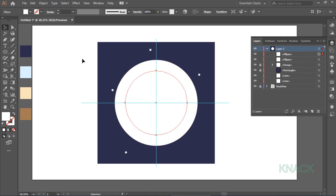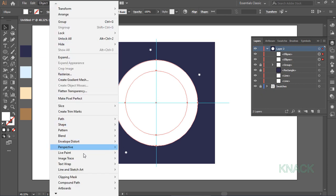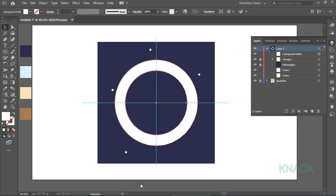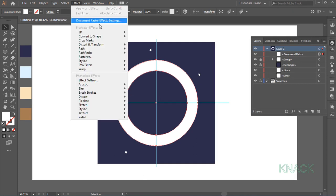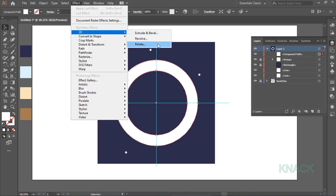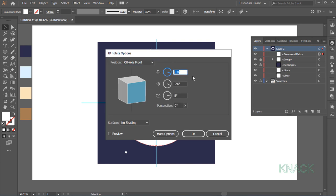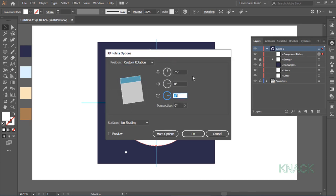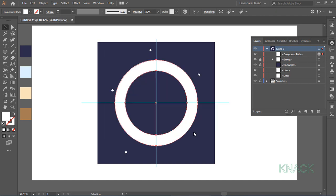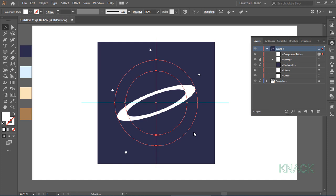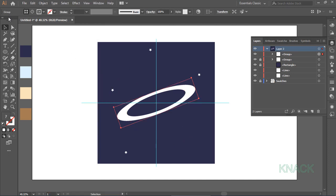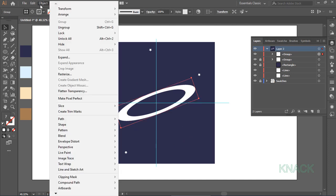Select both these circles and make Compound Path. With this selected, come to the Effect menu, 3D and Rotate. Here enter 75 for X, 0 for Y and 20 for Z. Keep all other values as such. Now, we'll expand the shape. Come to Object menu and here expand Appearance. A group is formed here, so just ungroup it.